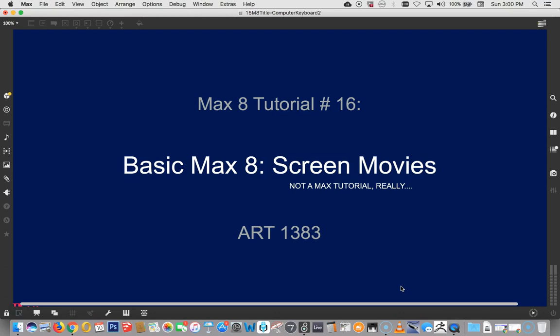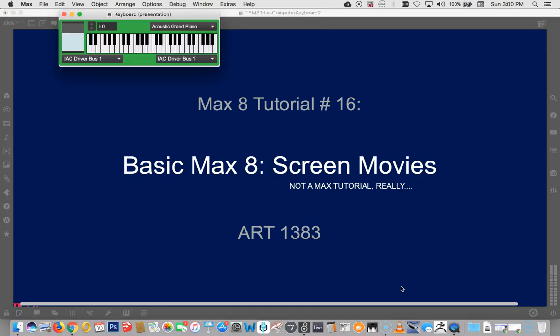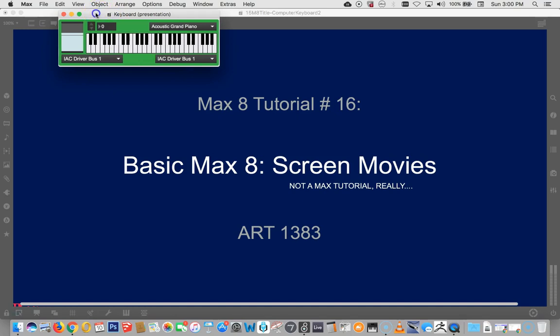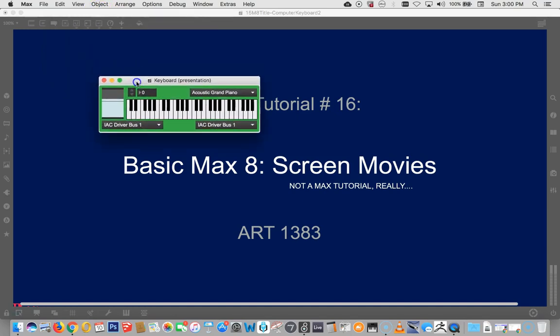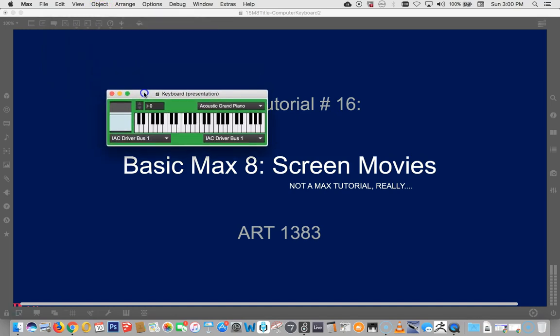So there, it's not a Max tutorial, really. That said, let's just say that you were, in fact, working in Max, and you had made this beautiful keyboard here. And you wanted to make a movie of your performance on it. So you've opened it, and now you're playing on it.